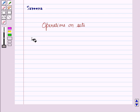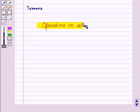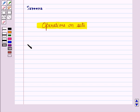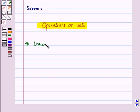Hello and welcome to the session. In this session we will learn about operations on sets. First of all, let us learn what is a union of sets.